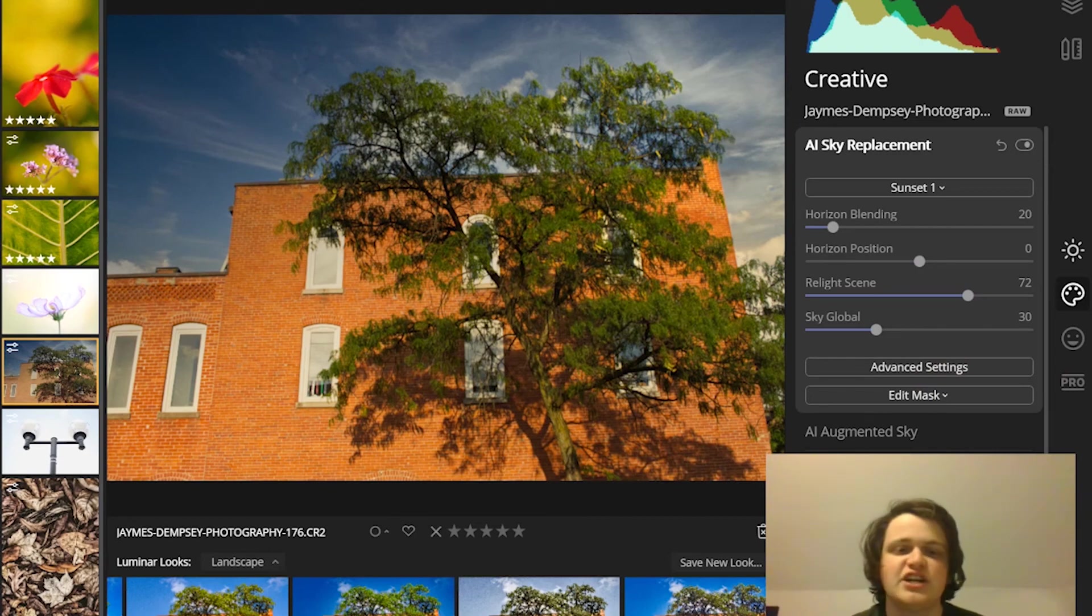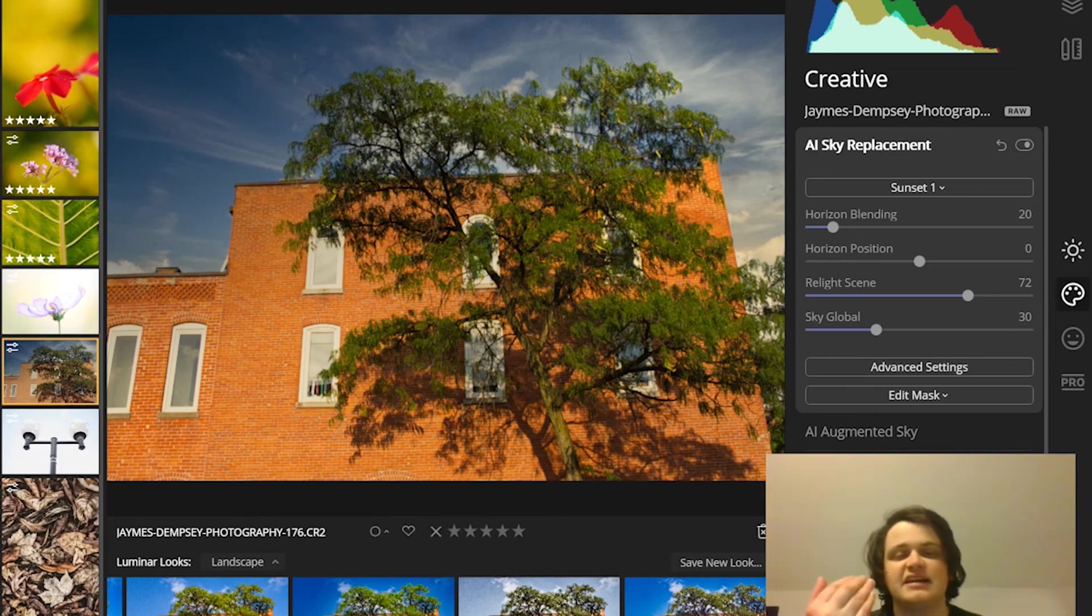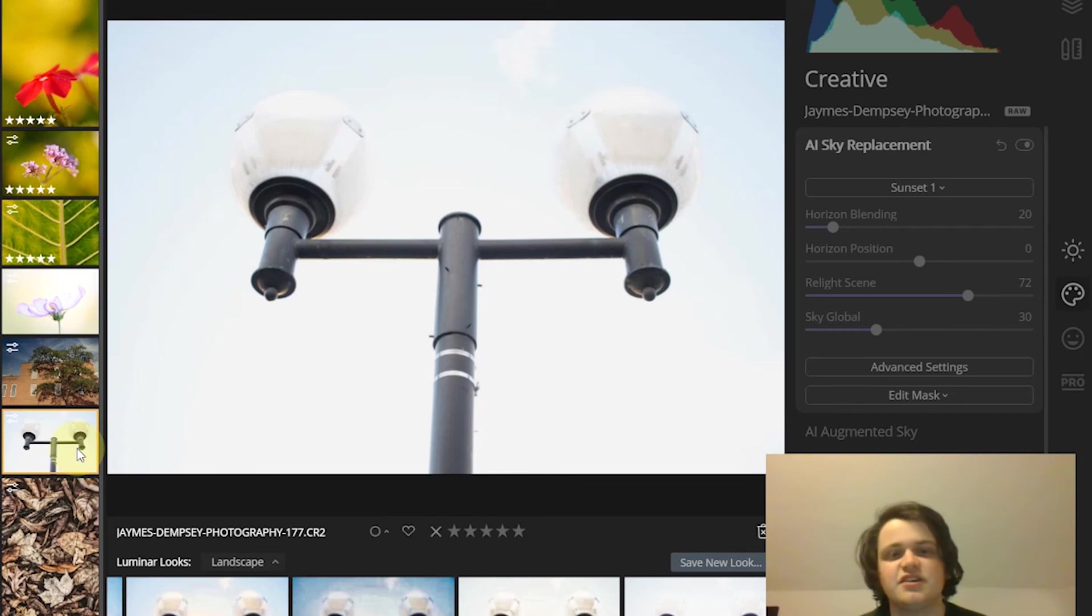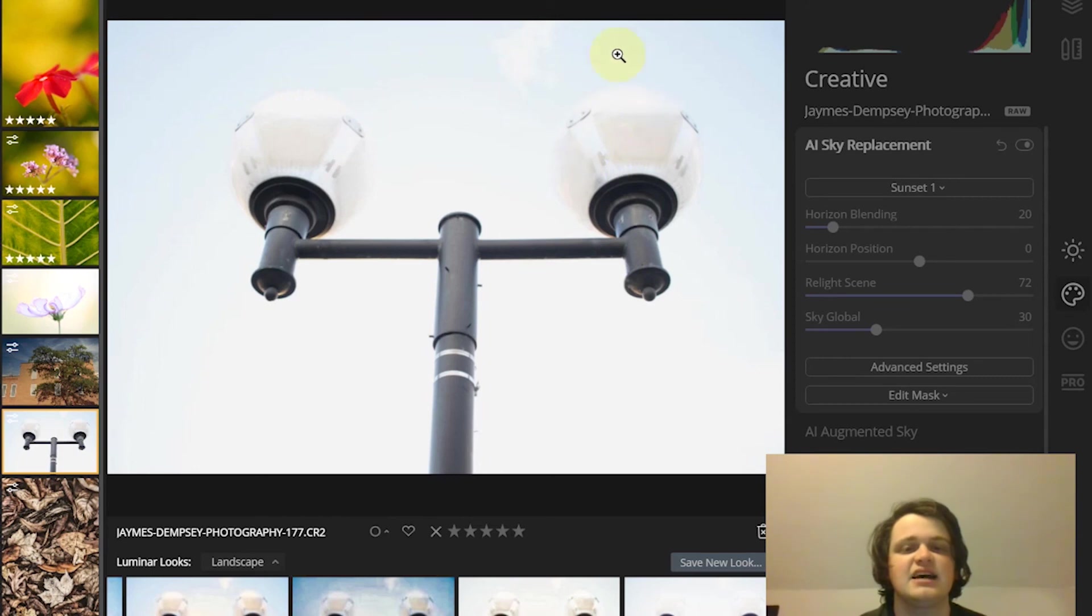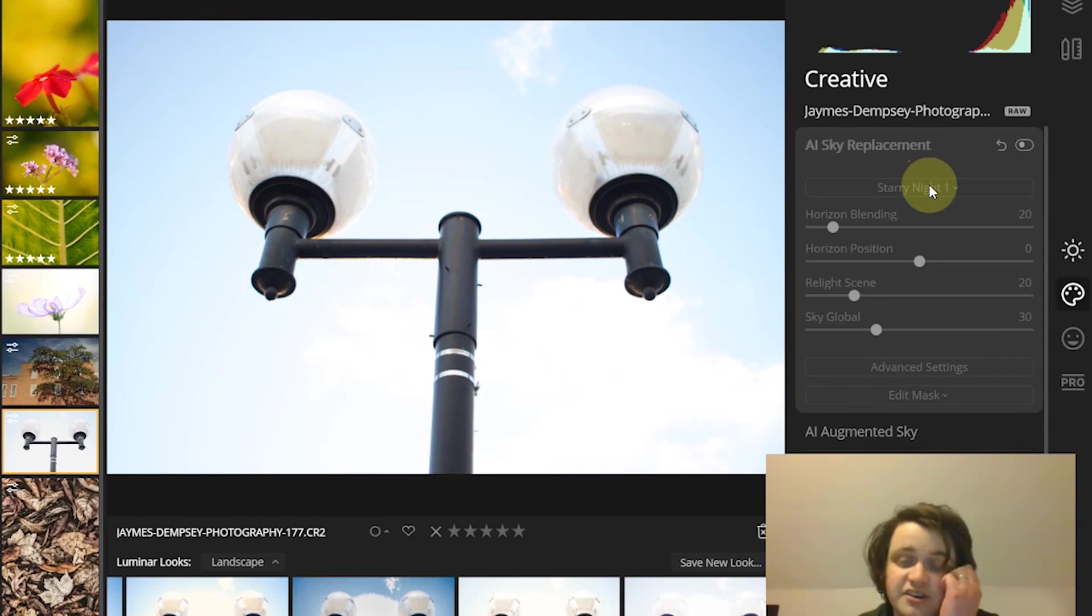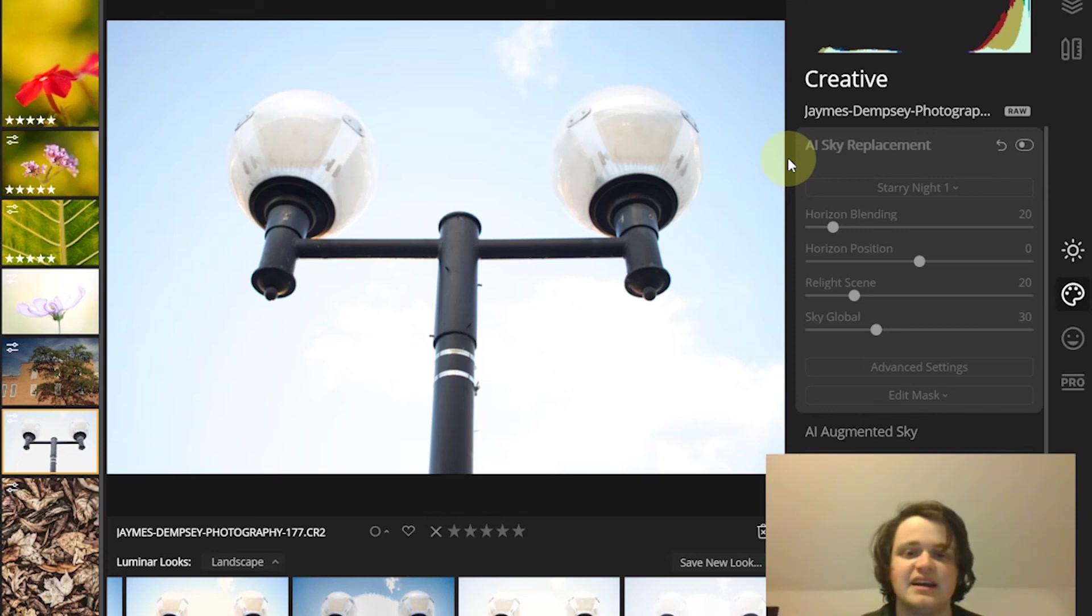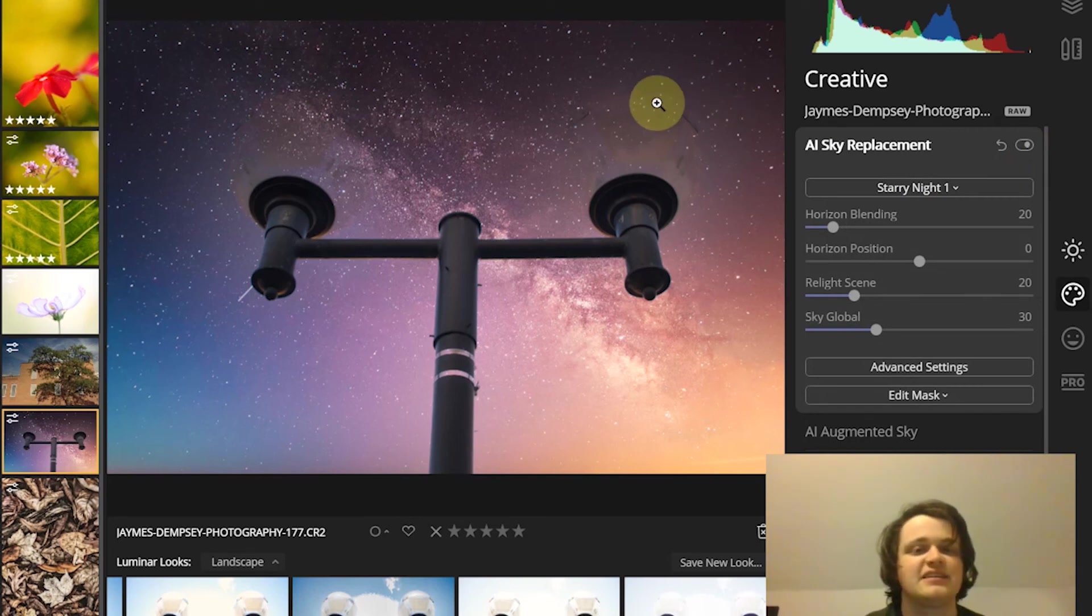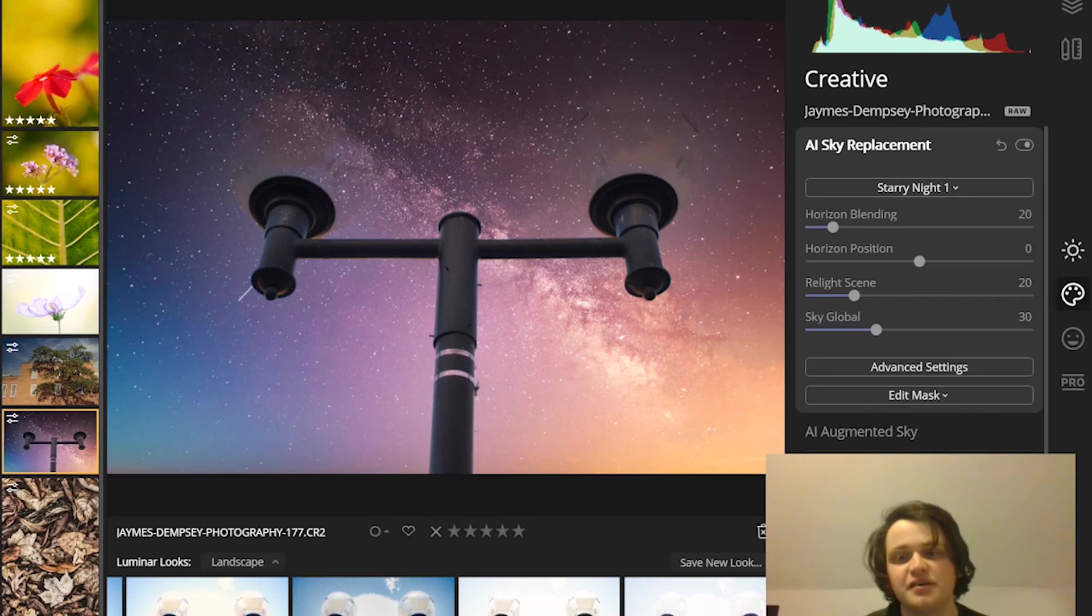Now it does a great job with basic scenes where there's a lot of contrast between the sky and the subject. But when you have a scene like the one I was showing you earlier, it's going to struggle because there's no contrast at all between the top of these lights and the background. If you try to give it a cool sky look, it's just going to look bad. With the starry night sky, you can see these just blend in, looks terrible. So just be careful when you're using the sky replacement tool. It can be powerful, but it also can just not really work.